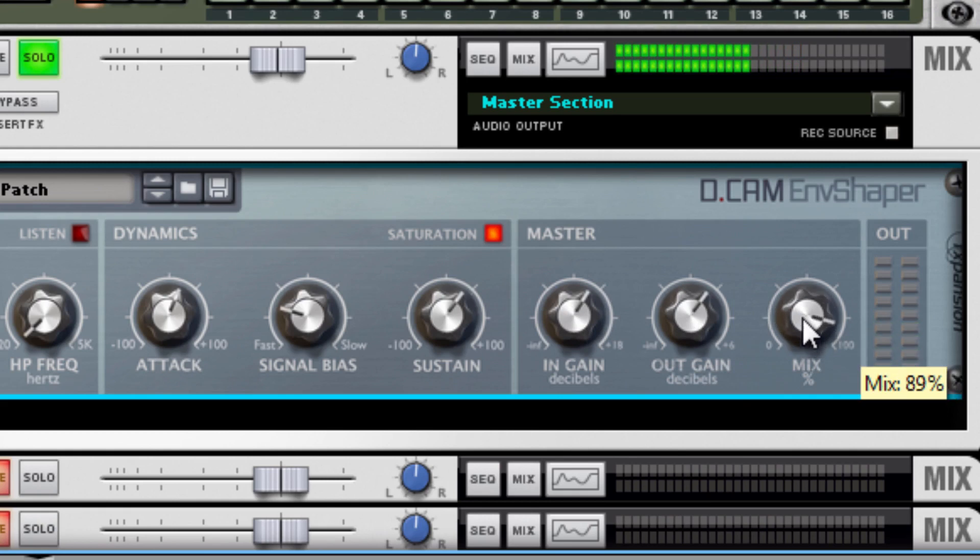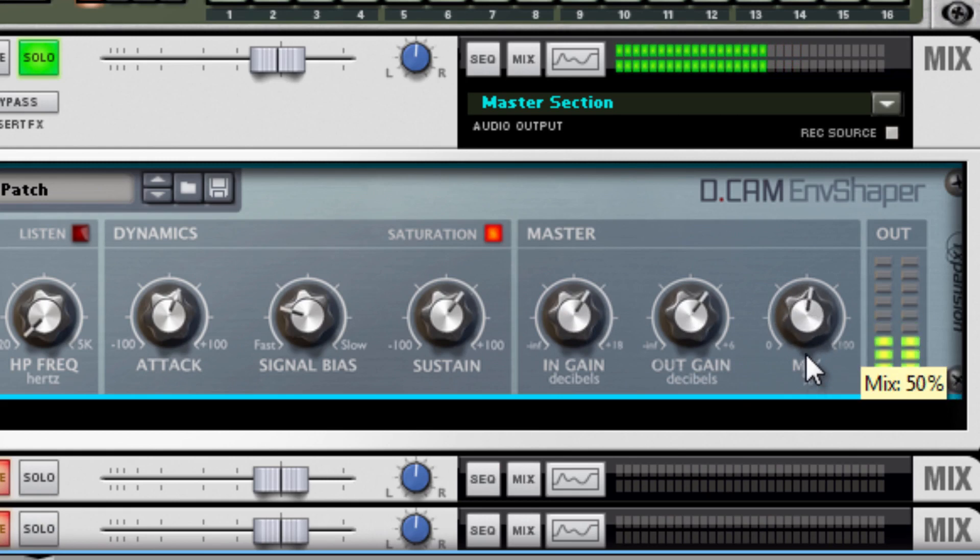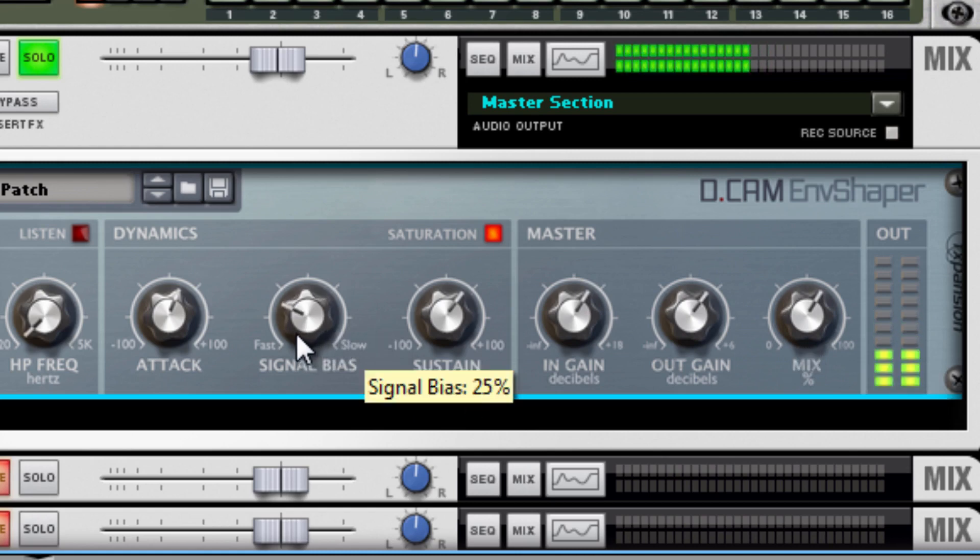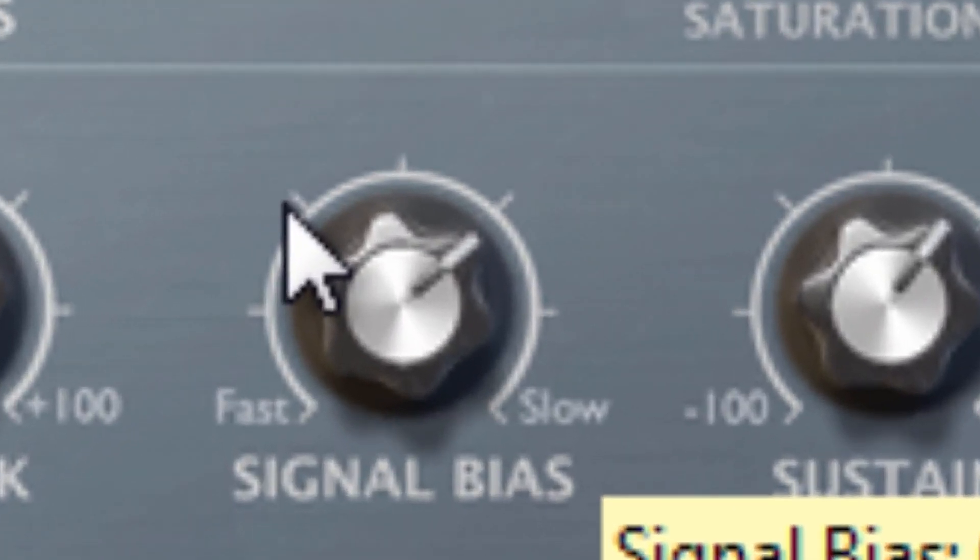And then if you want, you can take all that compression and then you can mix in the original sound with it. So originally how I had this tweaked was like this: I wanted my signal bias here.